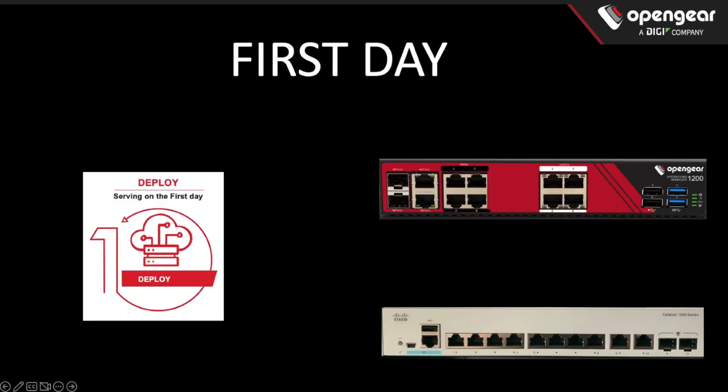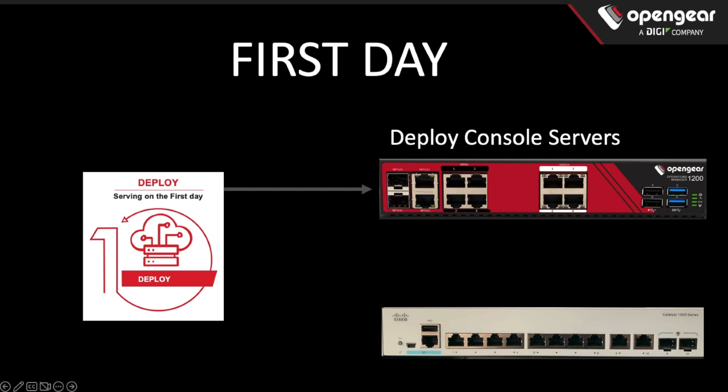The first day scenario really involves two stages. The first one is to deploy the console server in an easy and predictable way, and then to enable services on that console server so it can bootstrap the local LAN.